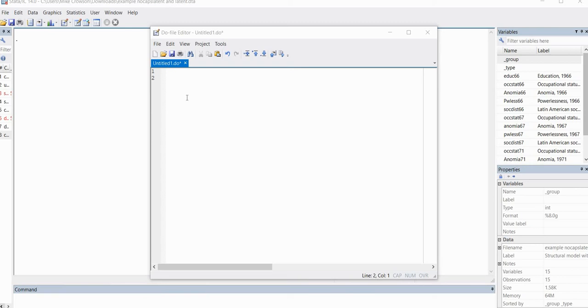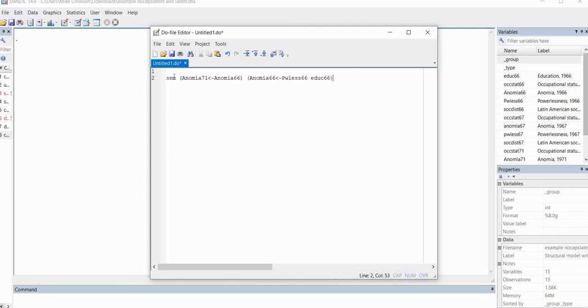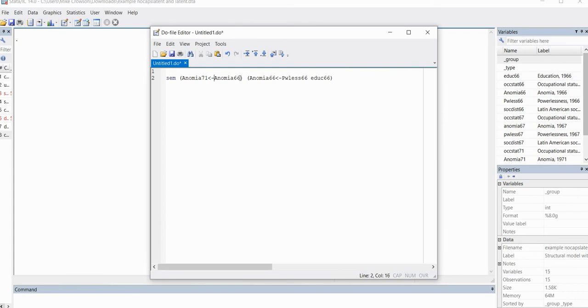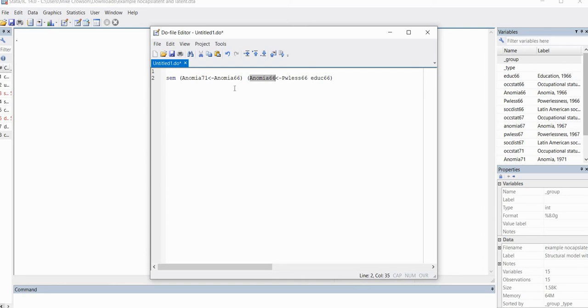And I'll type that in into the do file editor. So you'll notice we have SEM, that's our command. And then inside the parenthesis, I've got Anomia 71 with an arrow pointing to it, and then we have Anomia 66. In the next parenthesis, I have Anomia 66 with an arrow, and we have Powerlessness 66 and Education 66 pointing to it. Just keep in mind the arrow is just a less than sign followed by a hyphen.